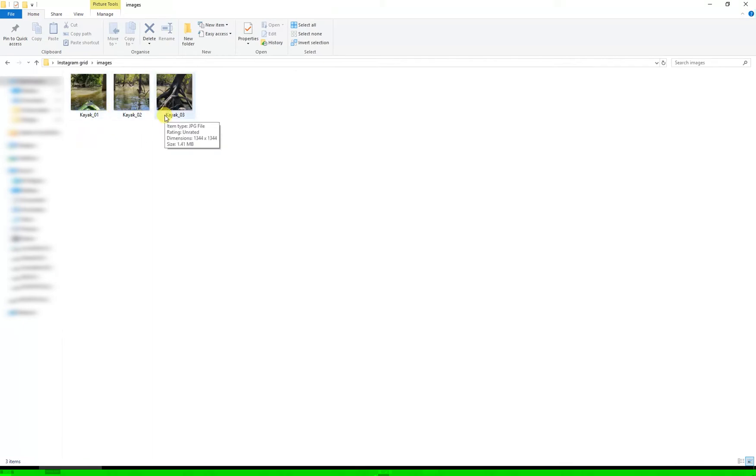To get these from my computer into Instagram I then put them in my Dropbox or Google Drive, I then access the Dropbox app on my phone to save them there and then upload them to Instagram. When you put them in Instagram start from the highest number first and work backwards to make sure that they're in the right order.